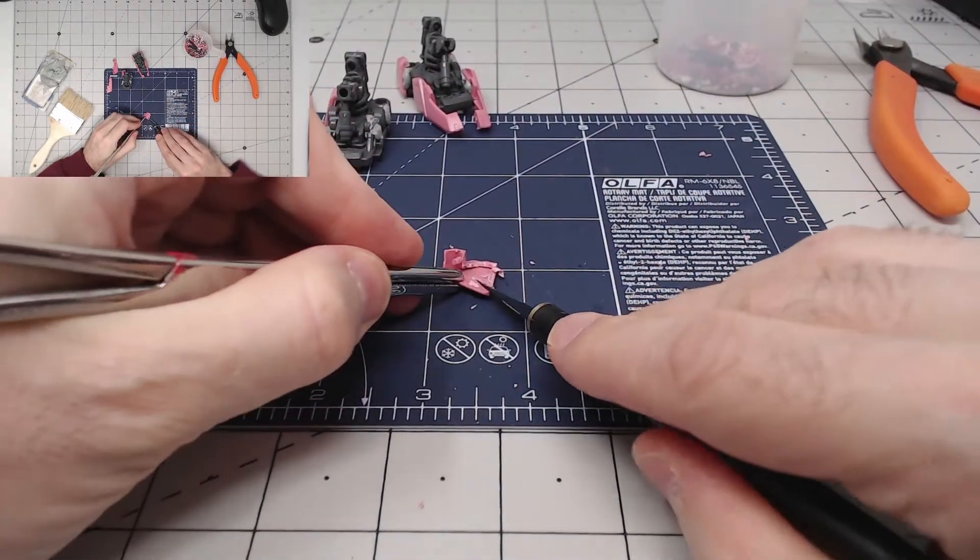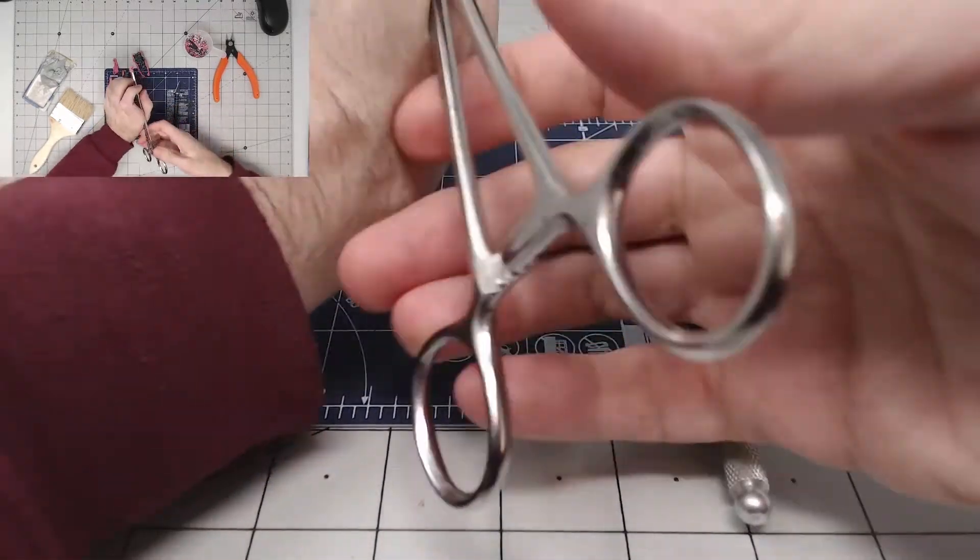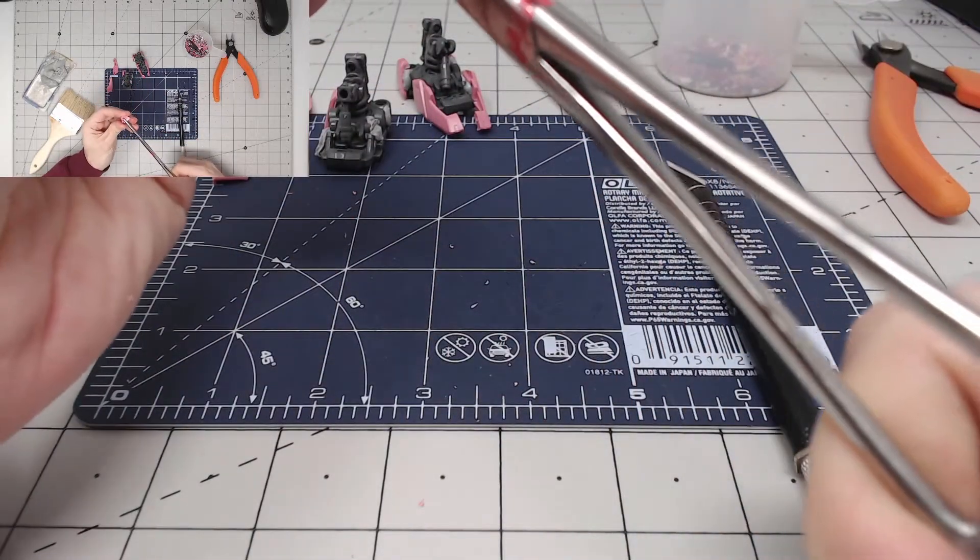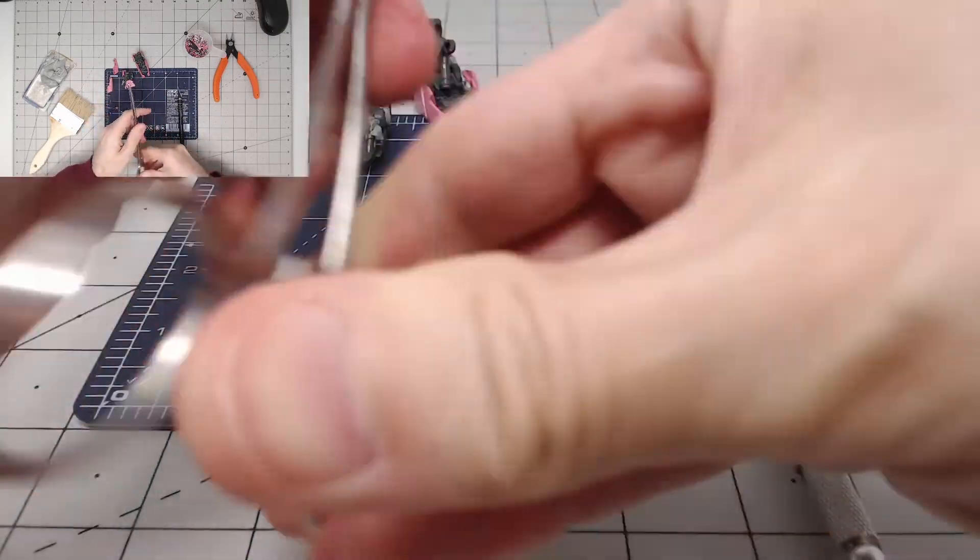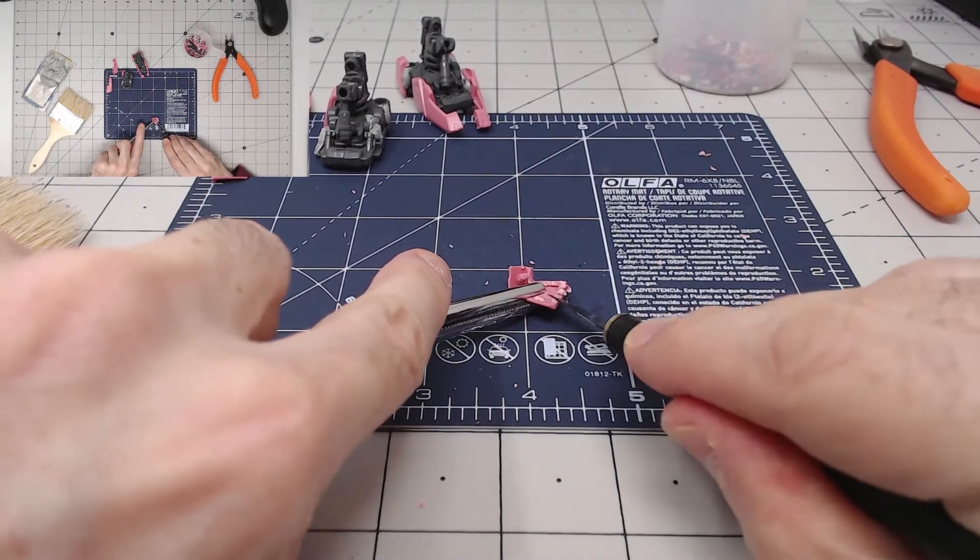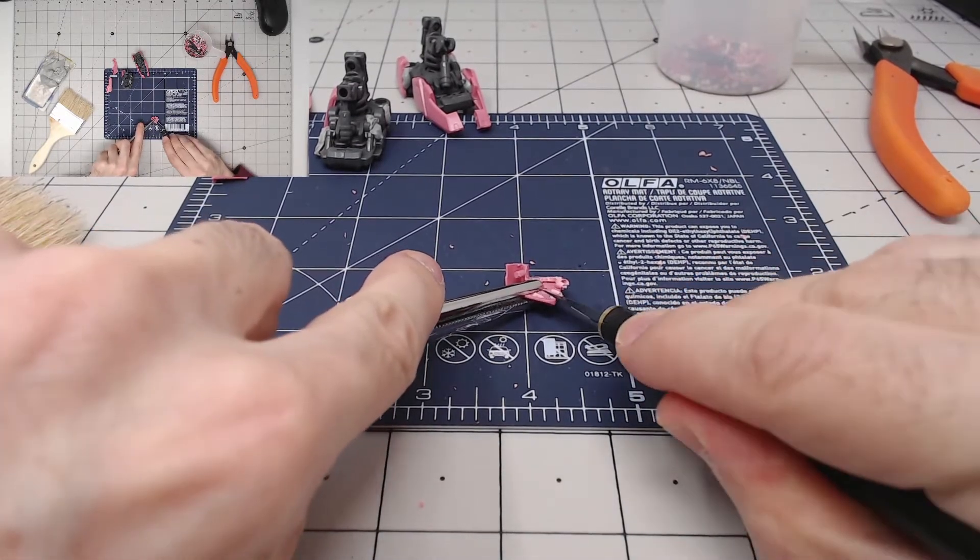Sometimes you just have to get your fingers out of the way. These forceps tools are great for this kind of thing. Hold on to the part nicely without risking your fingers.